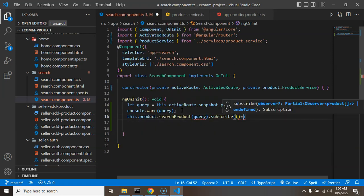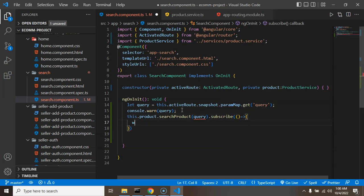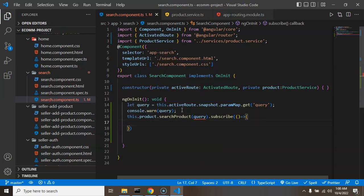We can log it, otherwise we don't need to log actually. We will just store this data inside the searchResult property.